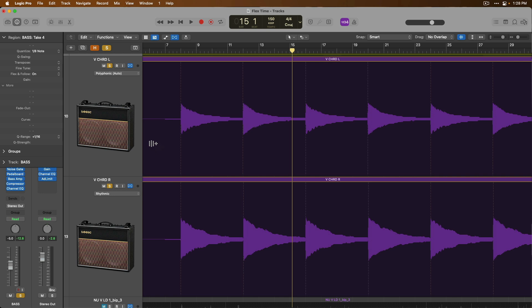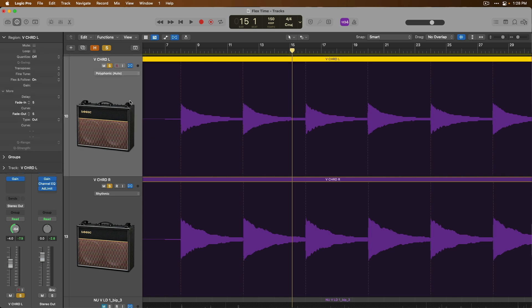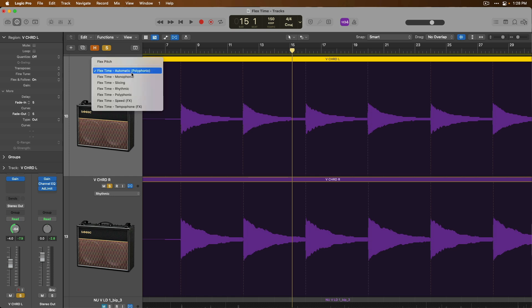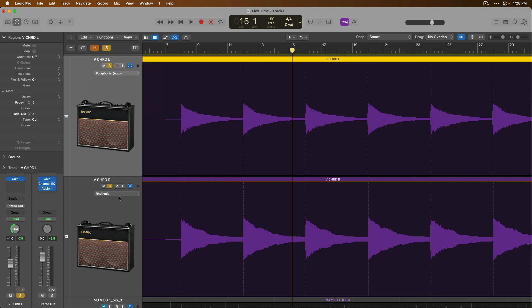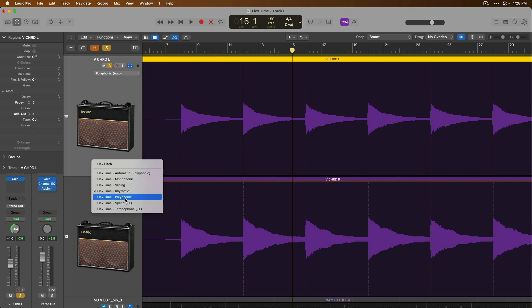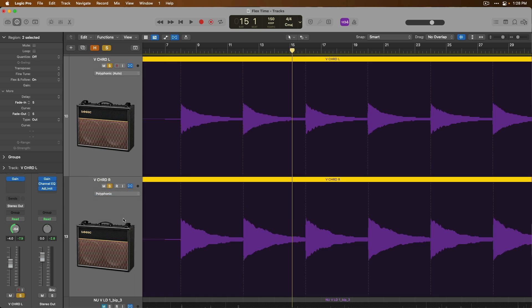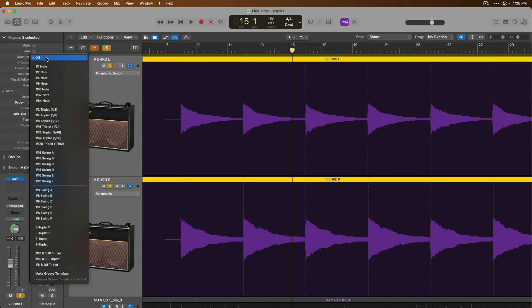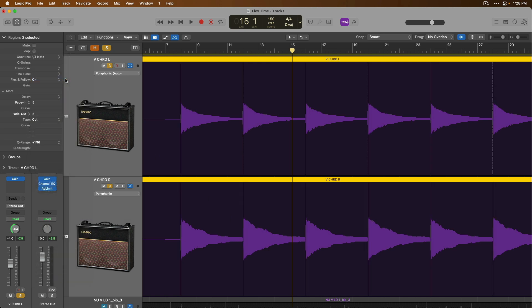So we can see for the first guitar, Logic Pro chose polyphonic automatically. But the second one, it chose a different algorithm. So I'm going to choose polyphonic again, select both guitar tracks and set the quantize value to quarter note. Alright. So minor adjustments.